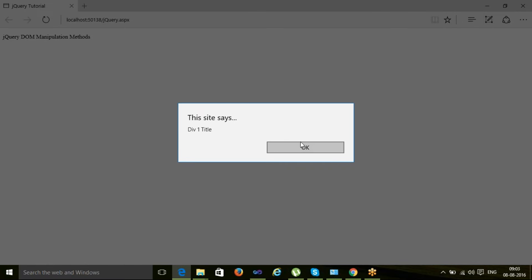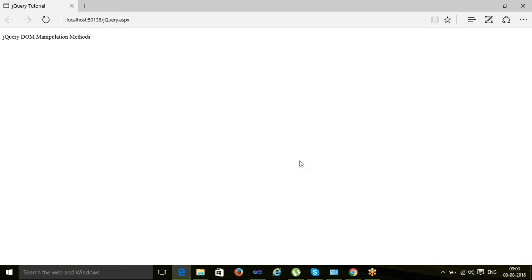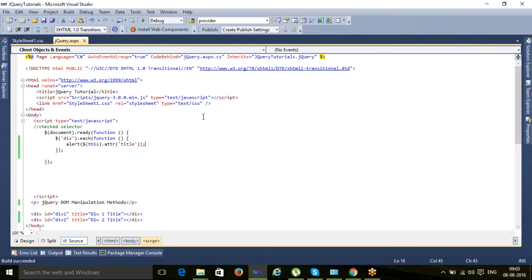Here you can see it says 'div1 title' and 'div2 title' — we are able to loop through each element and access and print each one. This is the way to retrieve attributes. But there are cases when you need to set an attribute, and to set it we also use the `.attr()` method.